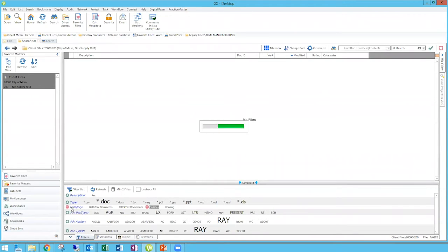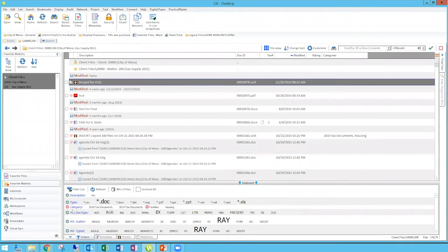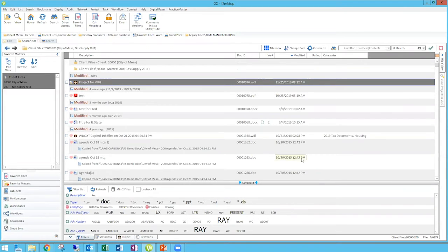Unlike a traditional Windows file explorer folder structure — where putting something in multiple folders meant making a copy, and you'd end up juggling multiple copies of the same document — with categories you're applying them to the same document. You're not making a copy to make it show up in all those categories; you're just assigning the categories to the one document.